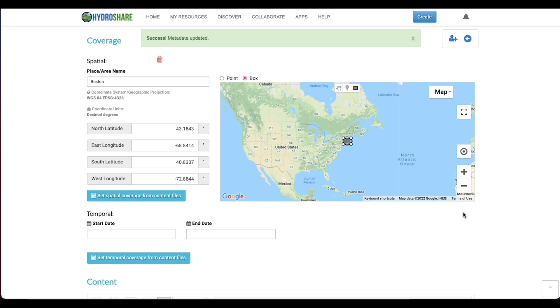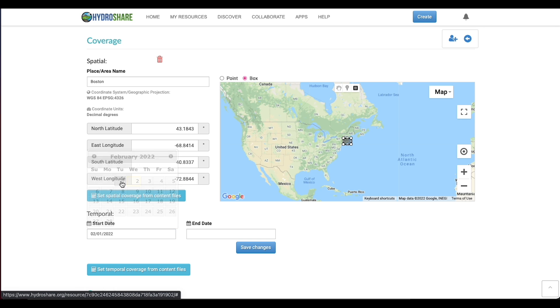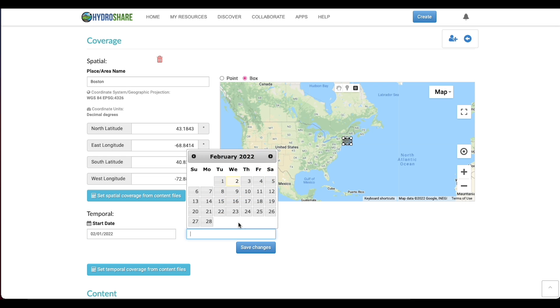I can save my changes, and then I can go down and set my temporal coverage by selecting the start and the end date from the pop-up calendar.